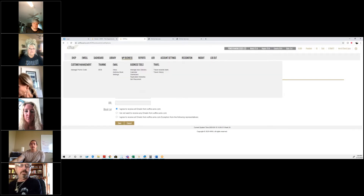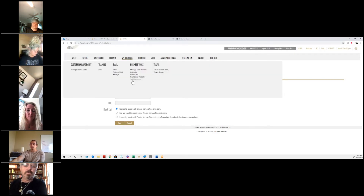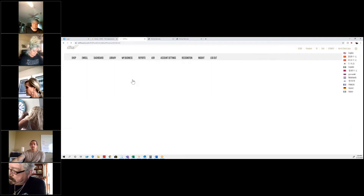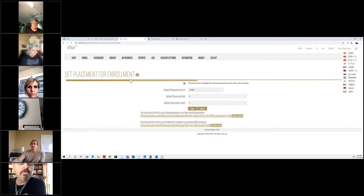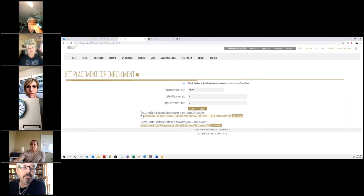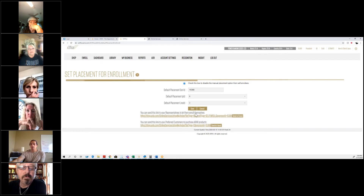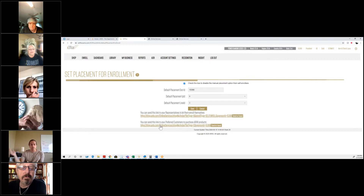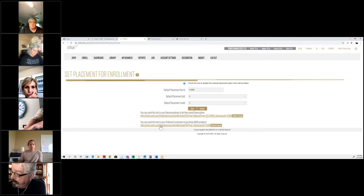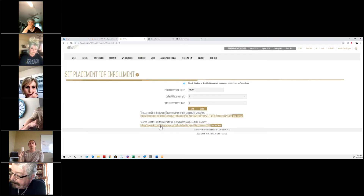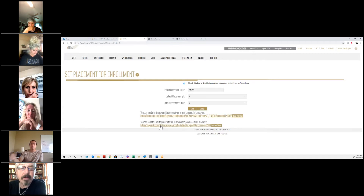Once that is set up, you can go back to My Business and go to Set Placement. When you have Set Placement, you have two links. The first link at the top is the link you will send representatives to enroll themselves. The bottom link will be the link that you send to preferred customers and it will take them straight to the shopping cart — all without needing a smart link created for that particular item.